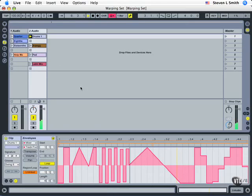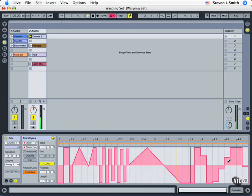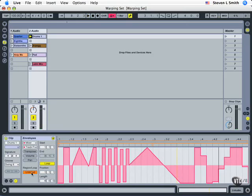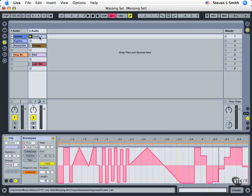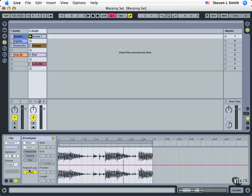The drums play for every time this automation goes through. So unlinking simply means I can create a variation in how long the automation is that does not match the length of the audio. Again, the drums, if we look at them, I'll come out of unlinked mode. They are two bars long.